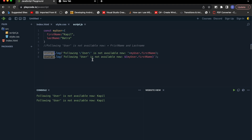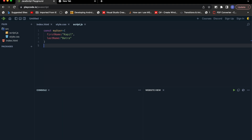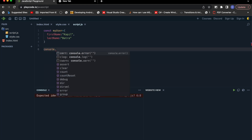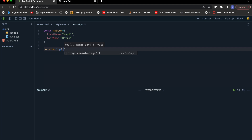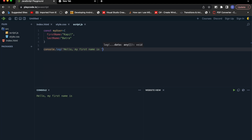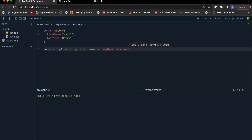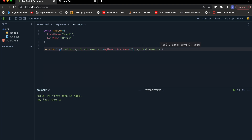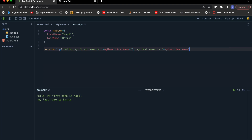Using template literals you can also avoid escape sequences. Now let me show another good example: multi-line strings. In the traditional way it goes like: console.log('Hello, my first name is ' + myUser.firstName + '\n' + 'my last name is ' + myUser.lastName). So in the traditional way you use backslash n to put the string on the next line.